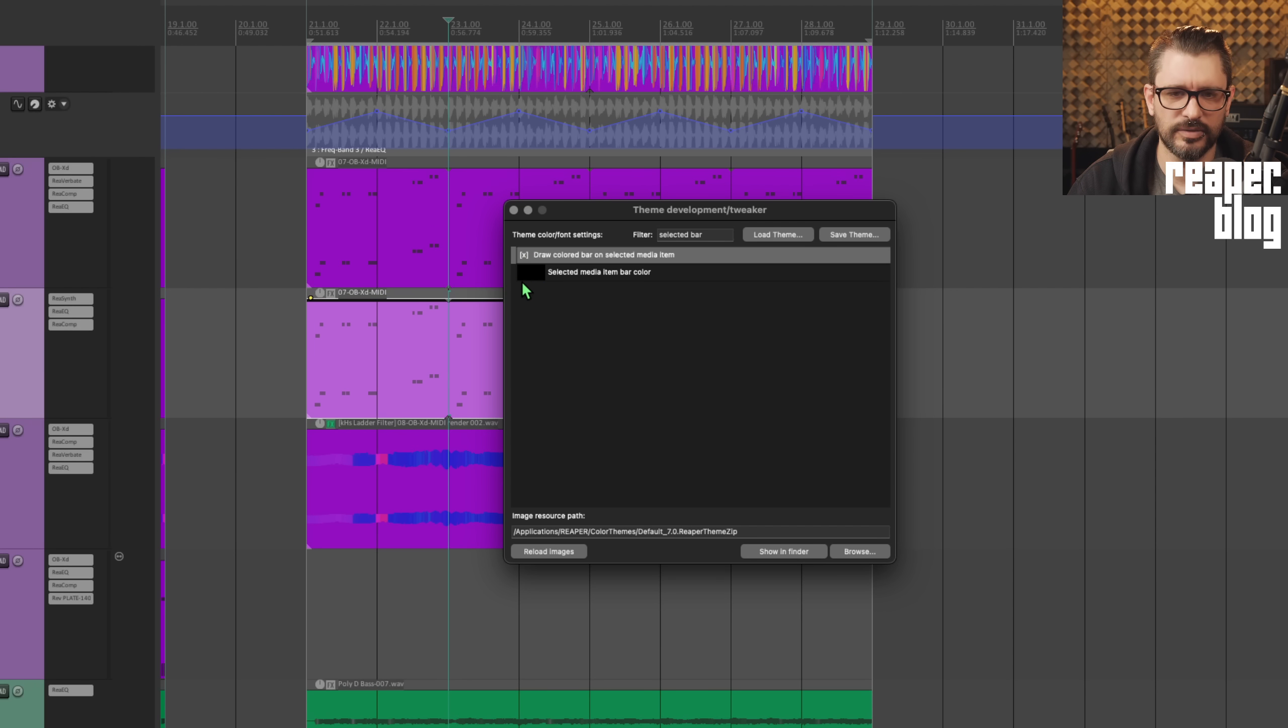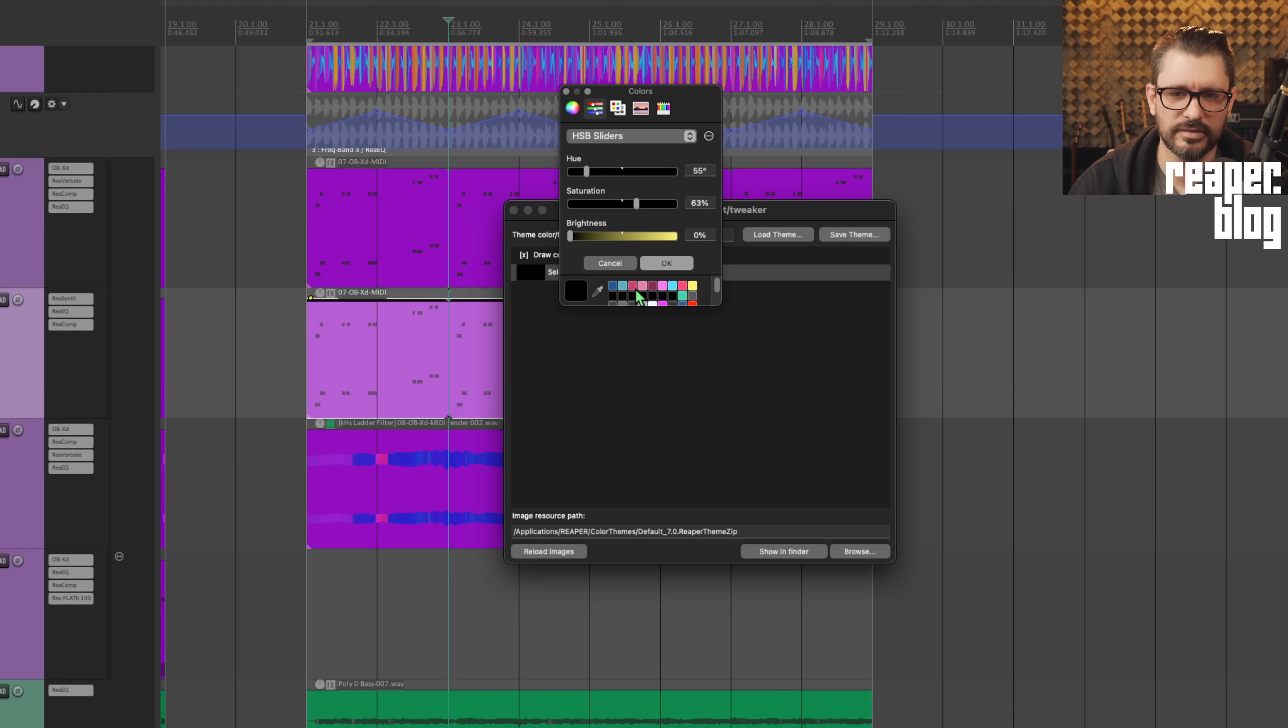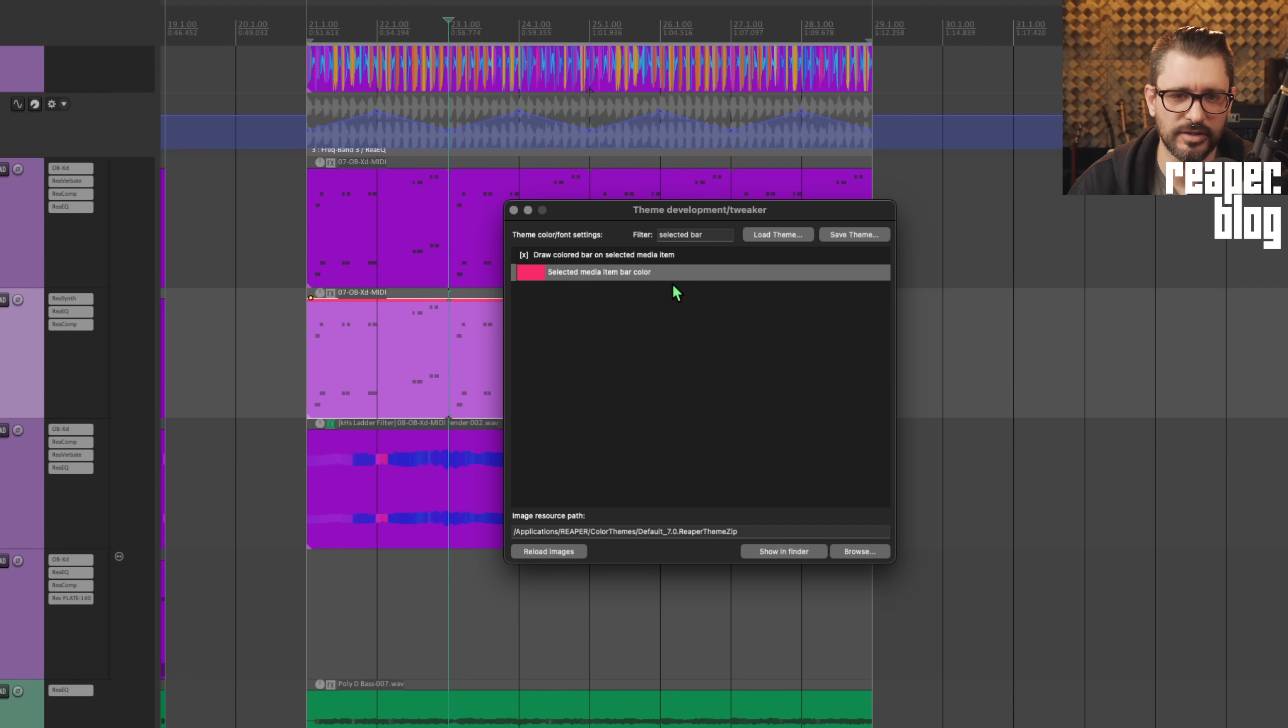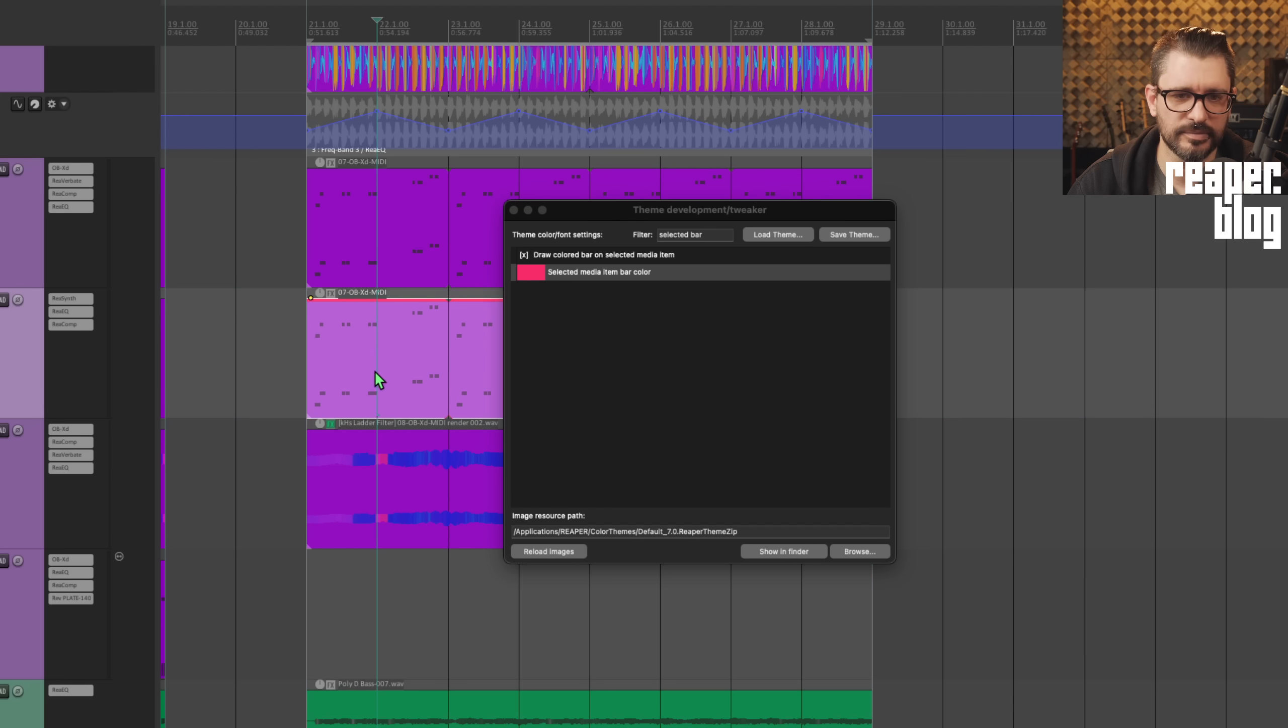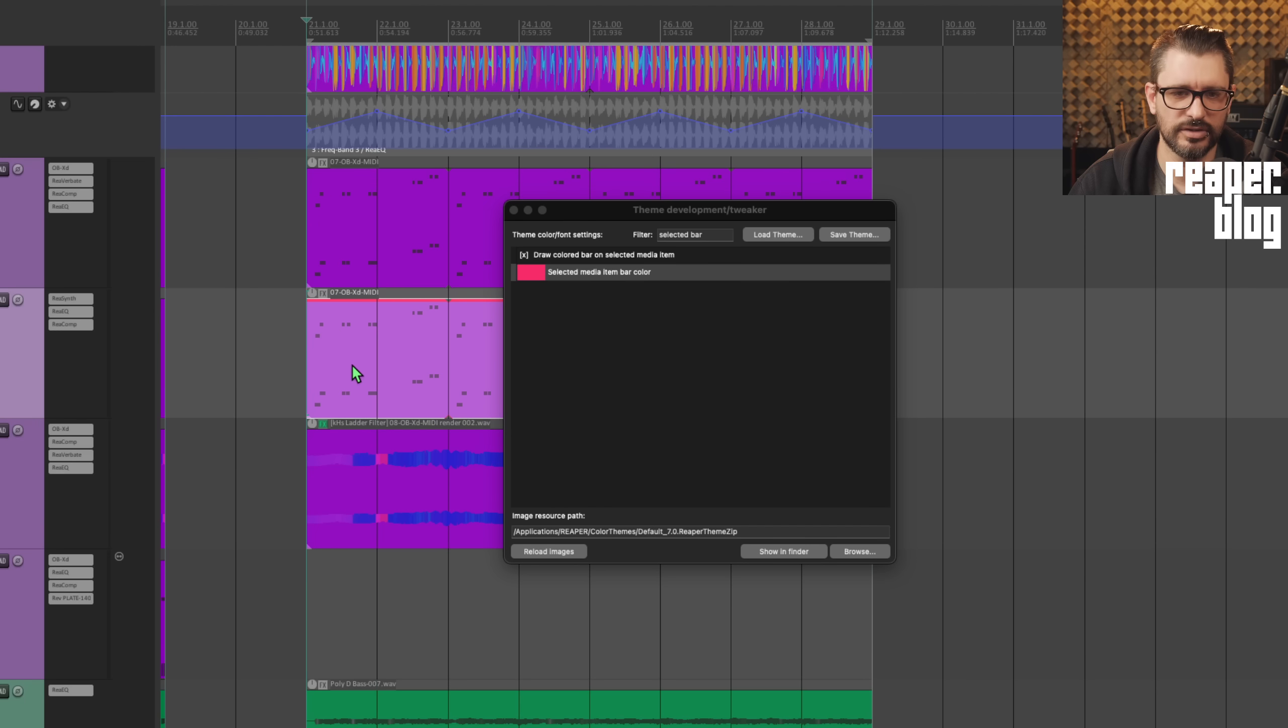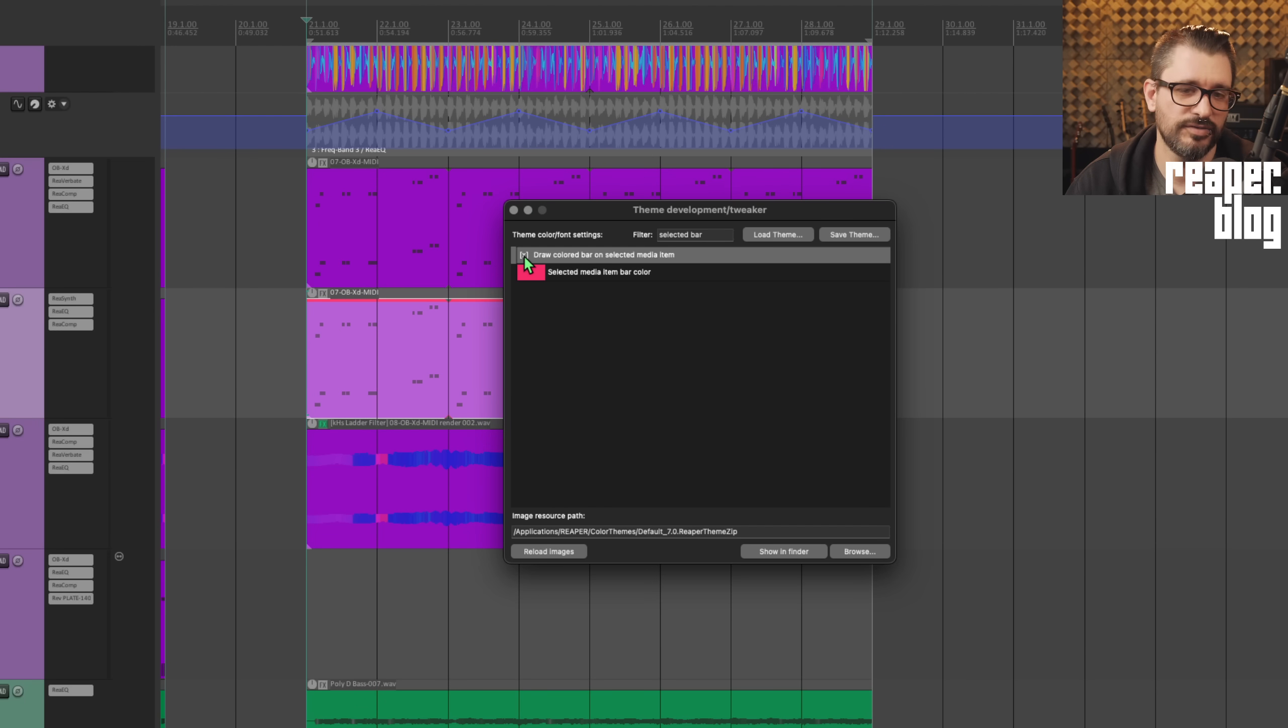You can also set this to be a bar. So this is an older function that I used in my reaper themes all the time. It's just a little colored bar. So you might want to turn off selection indicator, but turn on the colored bar. If you like that better, I think I do.